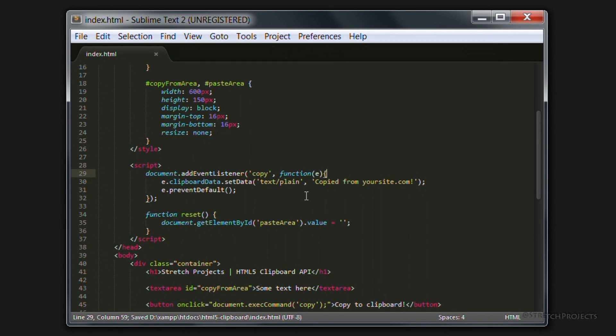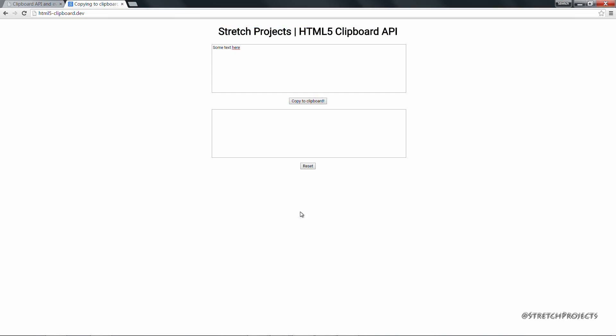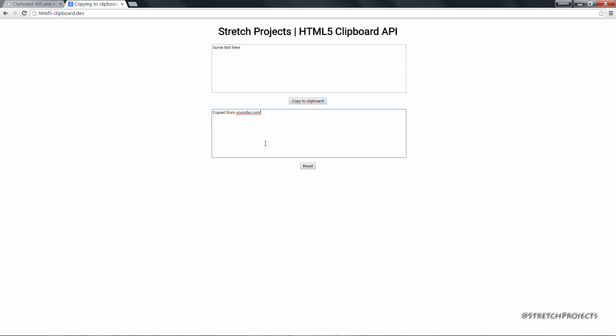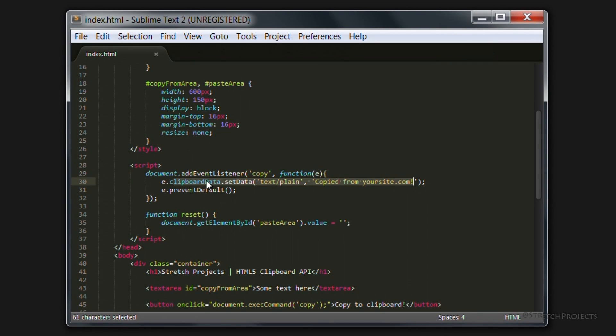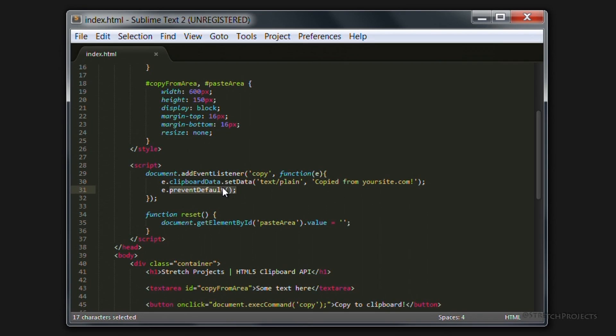If we go back across our browser and refresh the page, anytime that we try and copy something now, so if we try and copy this "projects", if we try and paste this we're going to get "copied from yoursite.com" because this code here overwrites what's currently being copied by setting the data and then prevents the default action which would overwrite what we're copying.